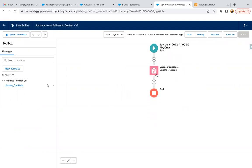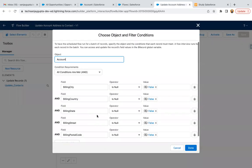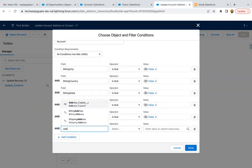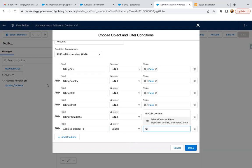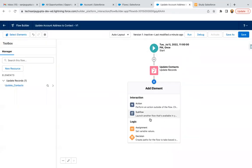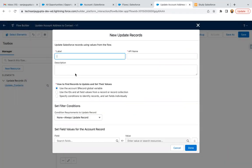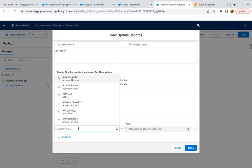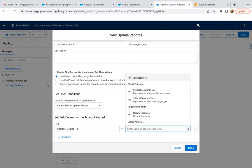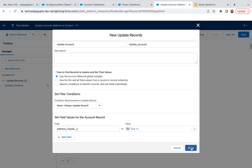Now in the condition I'm going to add that field as well: address copied equals false. If it is false, it means we need to copy account billing information to contact mailing information, otherwise not. And after copying, we need to update the account record as well. So if we queried the records where the checkbox was unchecked, after the update we need to check that checkbox — address copied equals true — and done.